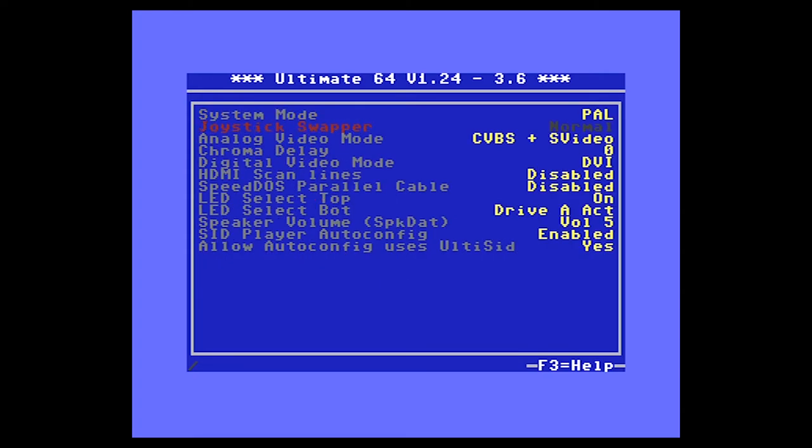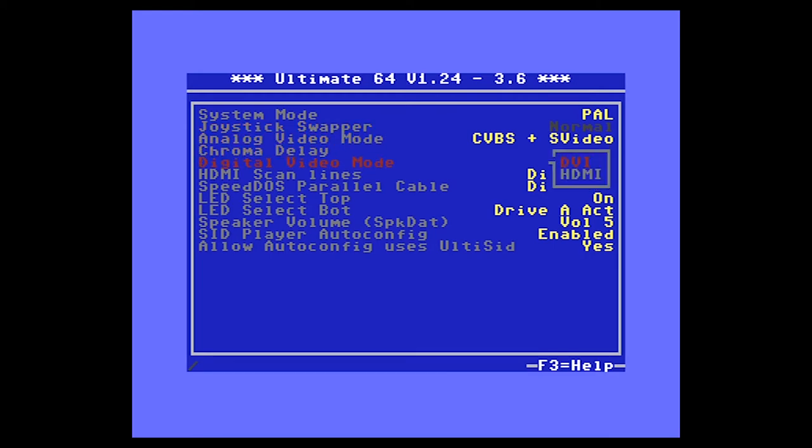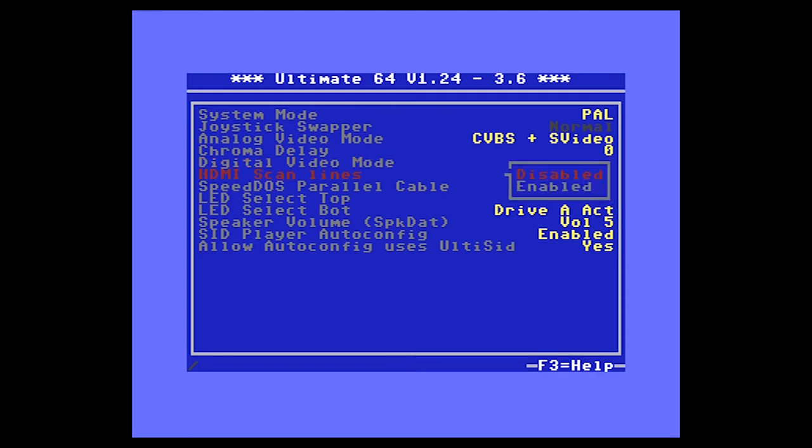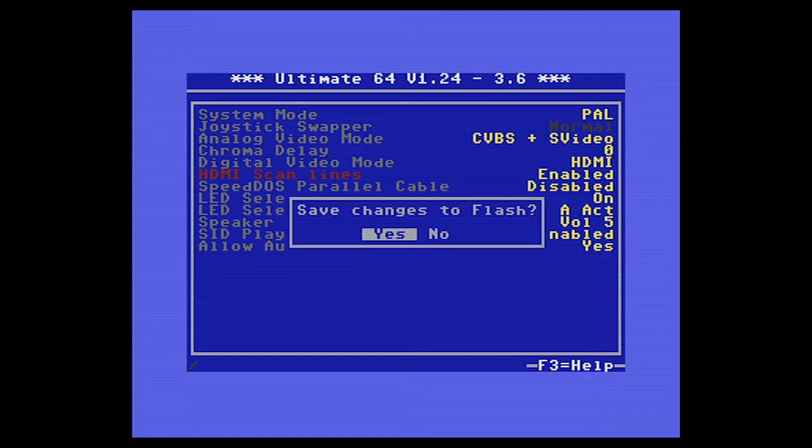The joystick swapper is a new feature supported by the Elite version of the board. I'm going to change the digital video mode to HDMI so that I get sound out as well. Let's also try adding some scanlines.